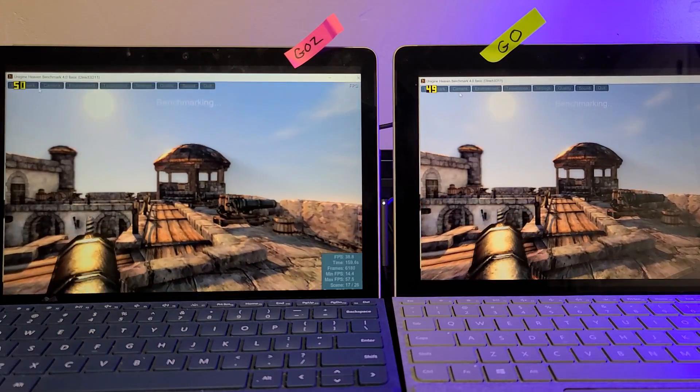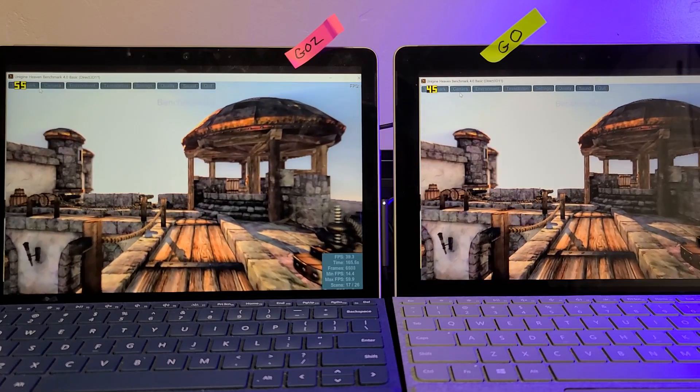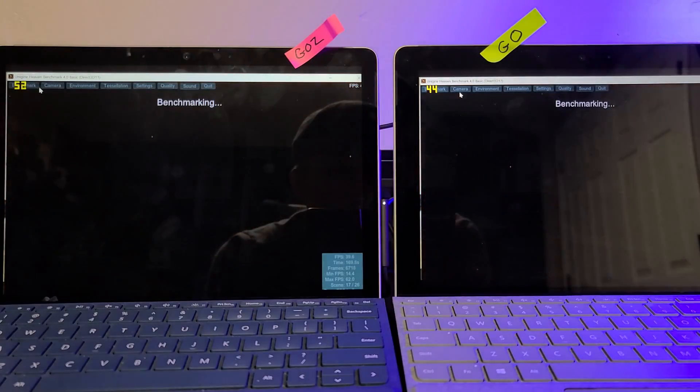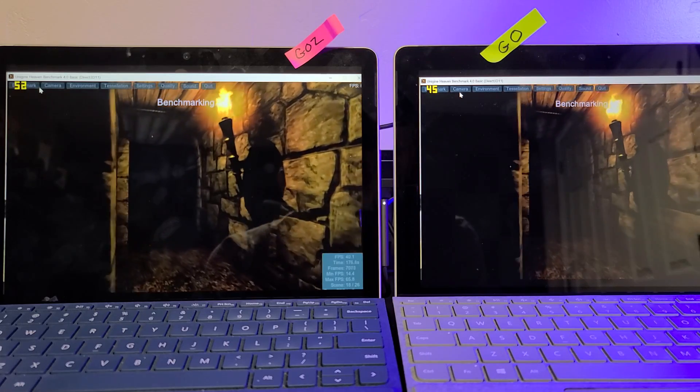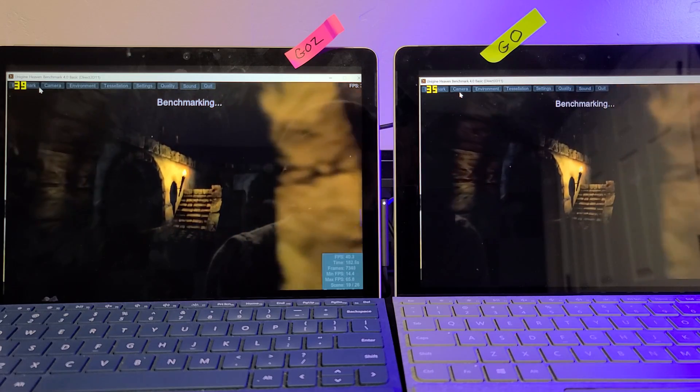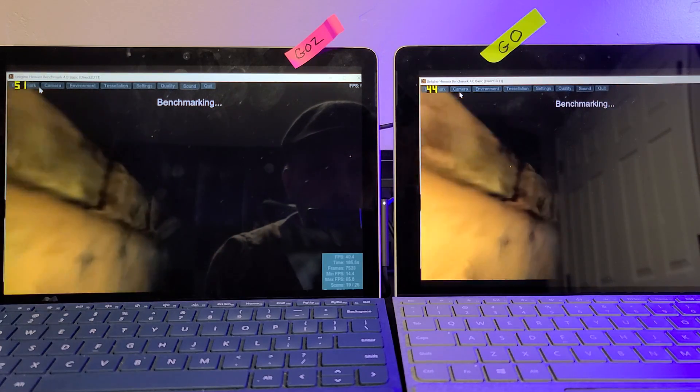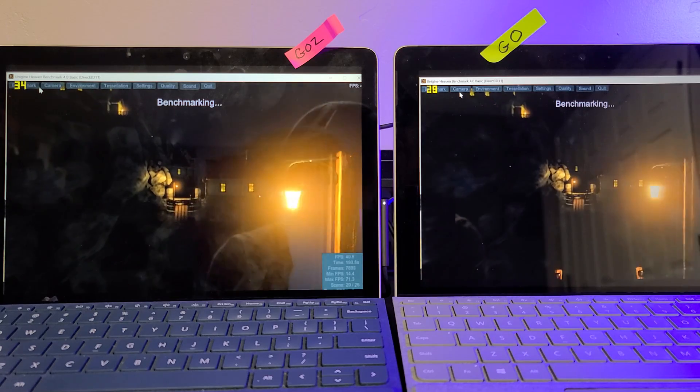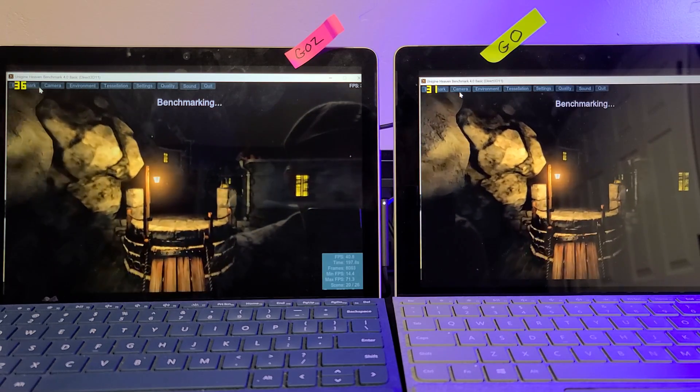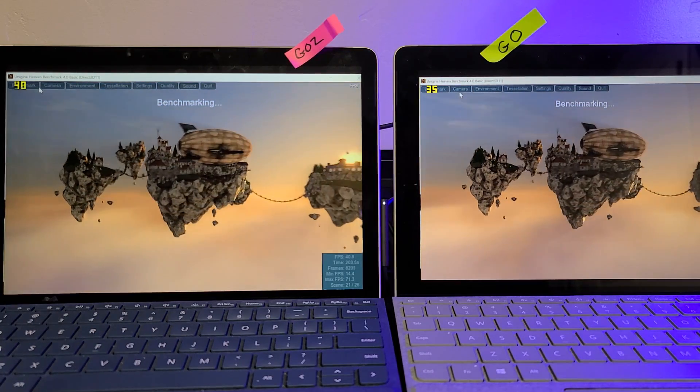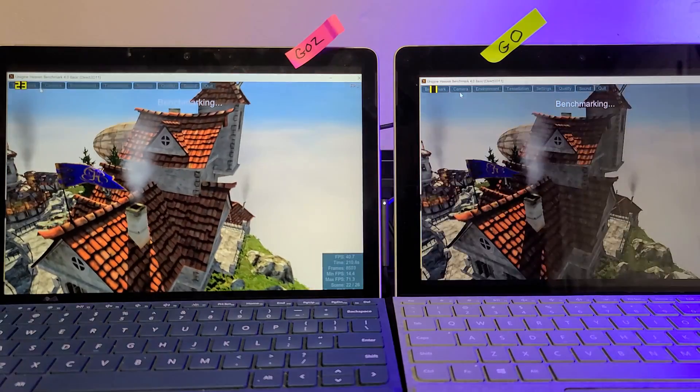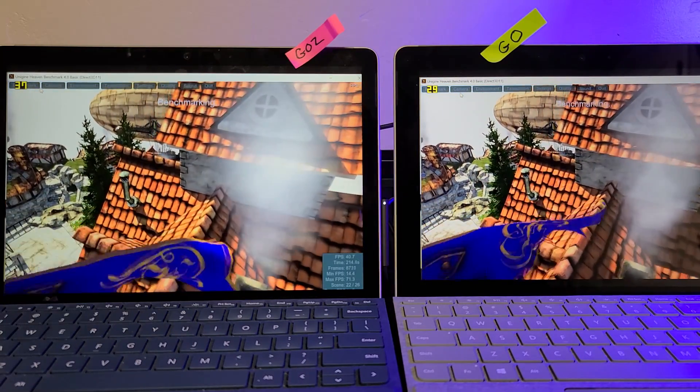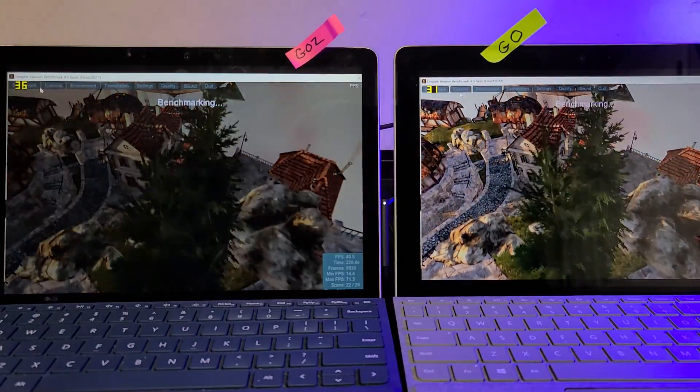Basically, they're pretty neck and neck, but the Go 2 is now ahead by a full frame in average frame rate. About 40 frames versus 38.5 now. The Go 2 is closing in about 41 frames, while the original Go is at 38 frames average.